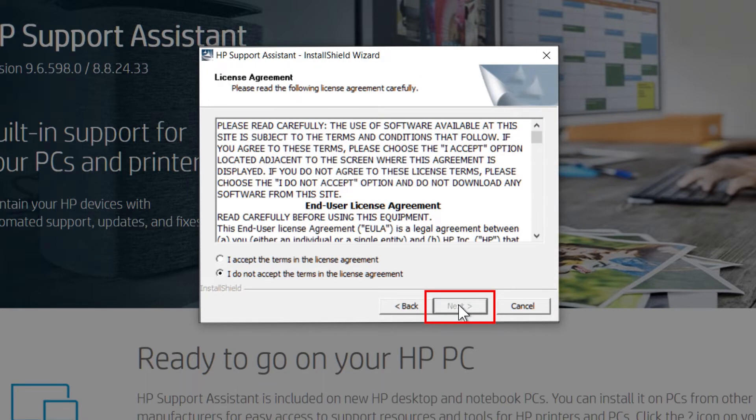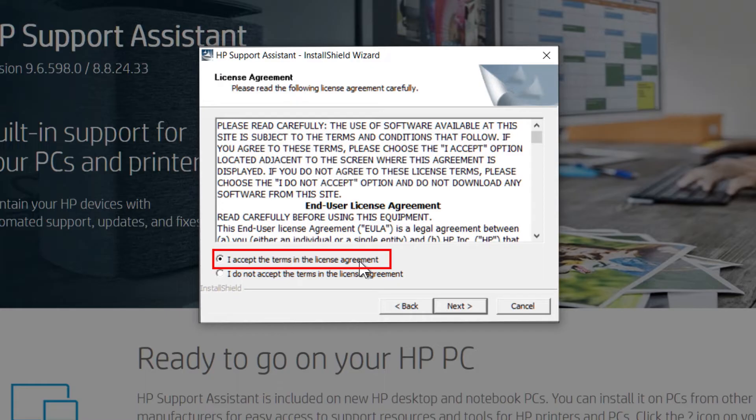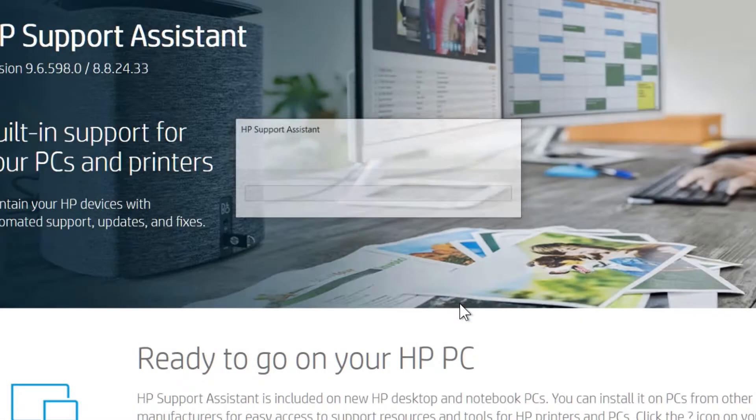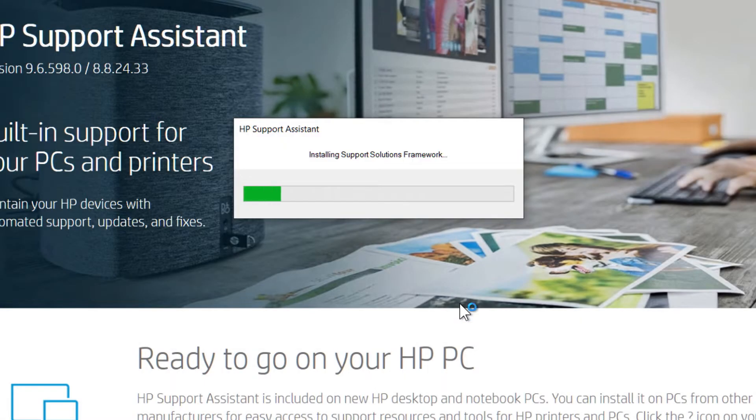Click Next. Select the option to agree to the terms of the licensing agreement, then click Next to install the program. This process might take a few minutes.